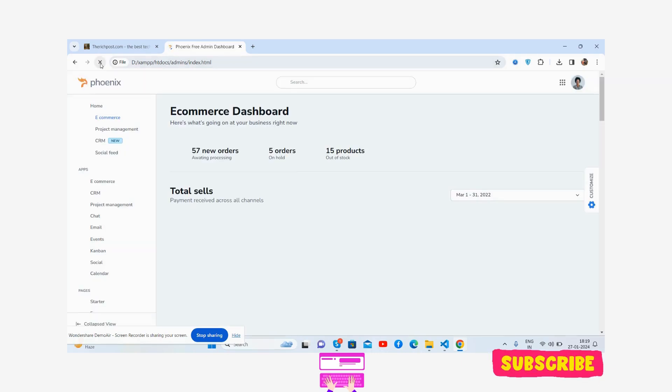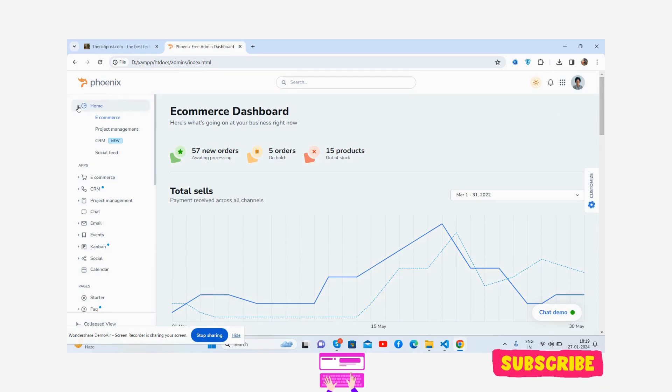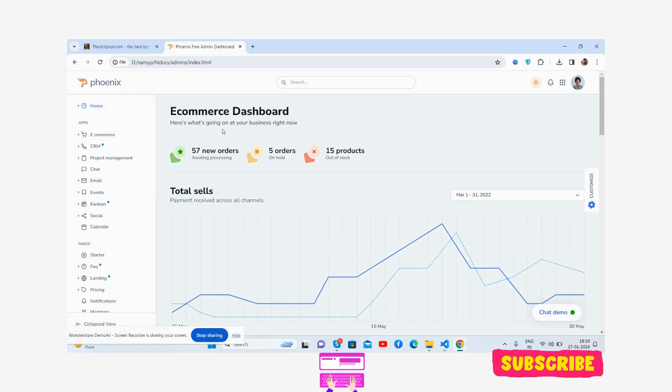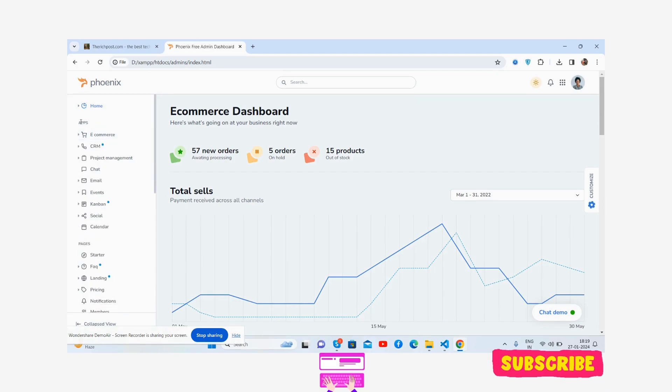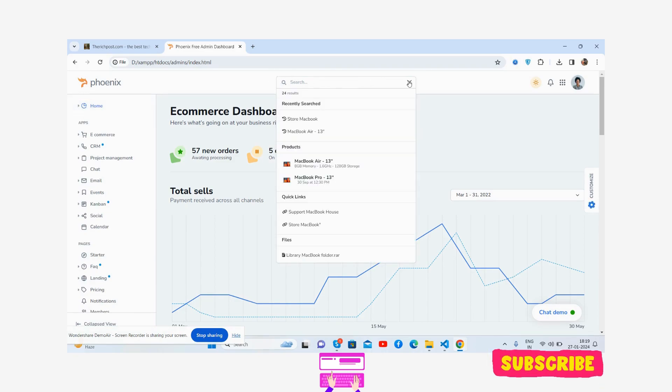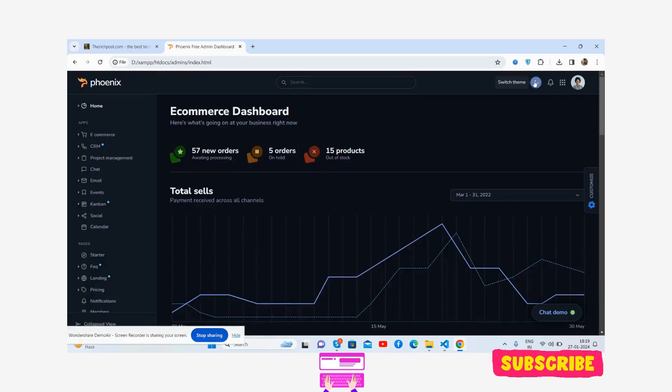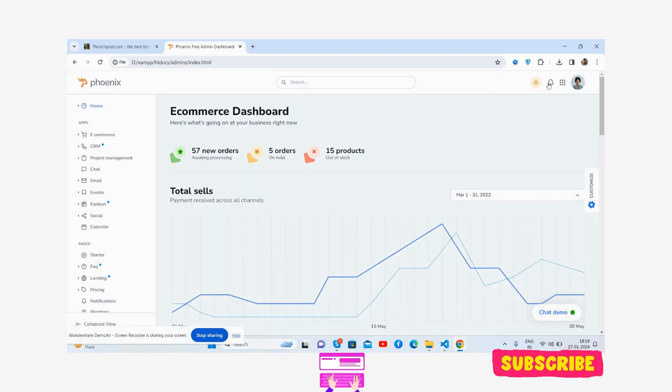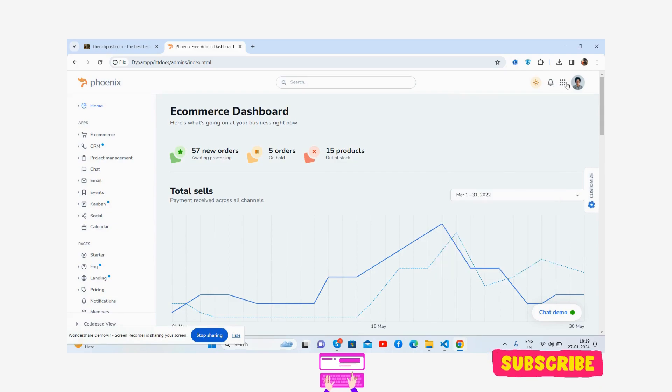You see the beautiful admin template. Let me reload. See the beautiful sidebar section and here the content section, beautiful sidebar. Just brilliant. And the dark and light view with the notification tab, just brilliant.